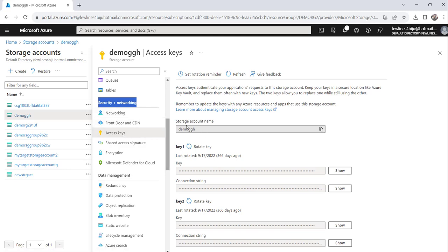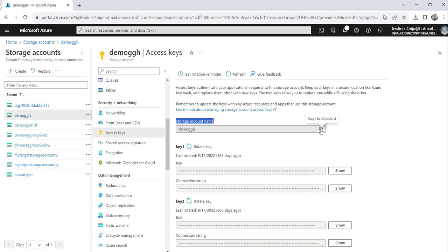And here you will see the storage account name and you will find a copy button here. Just click on this copy button.